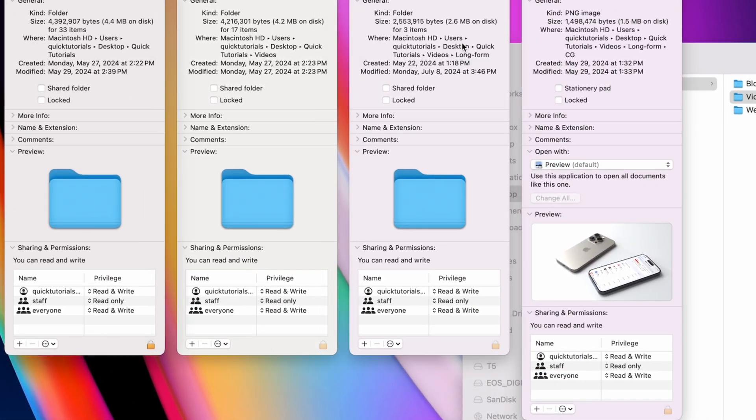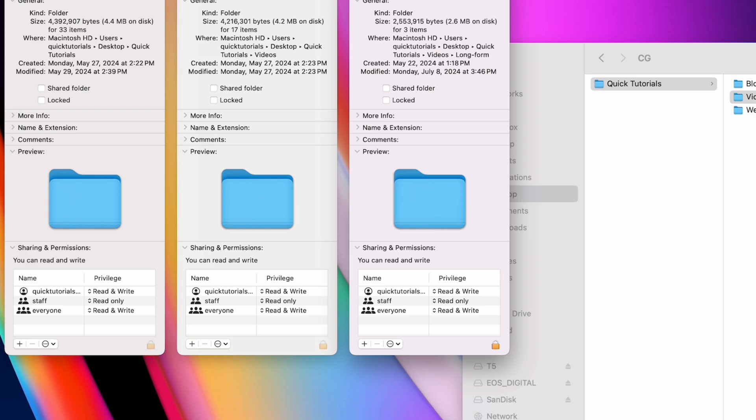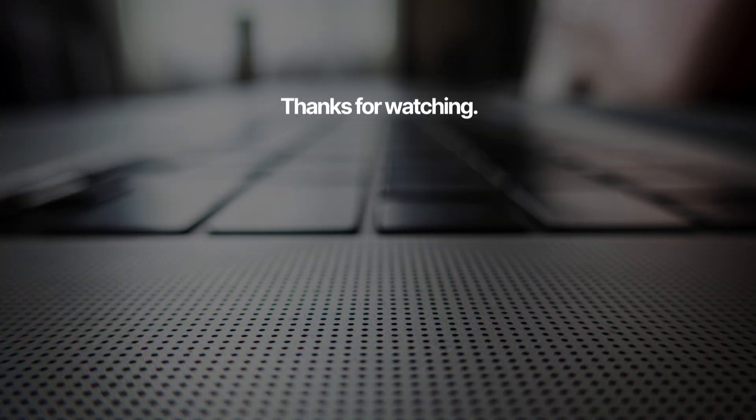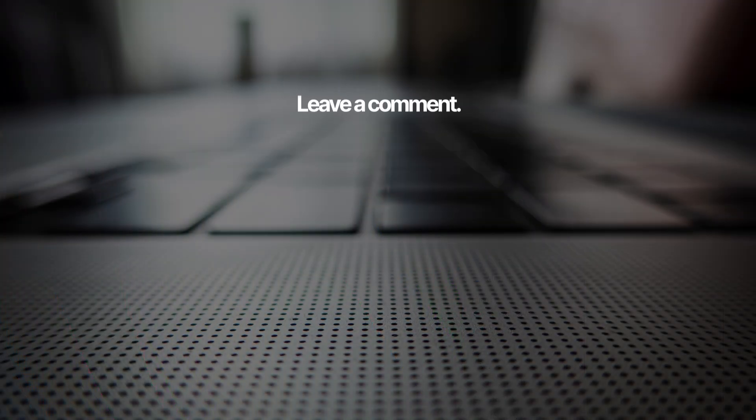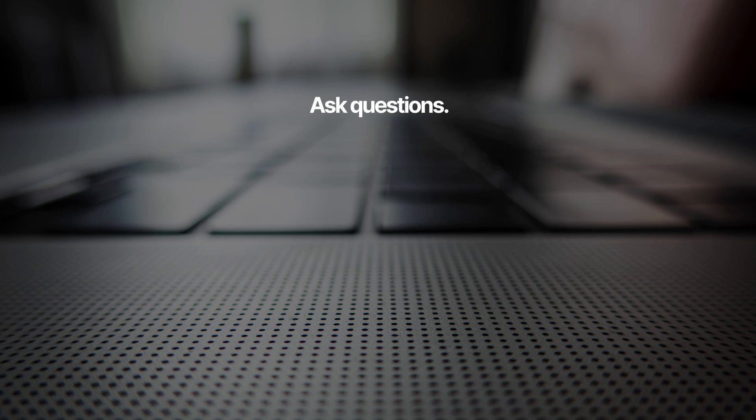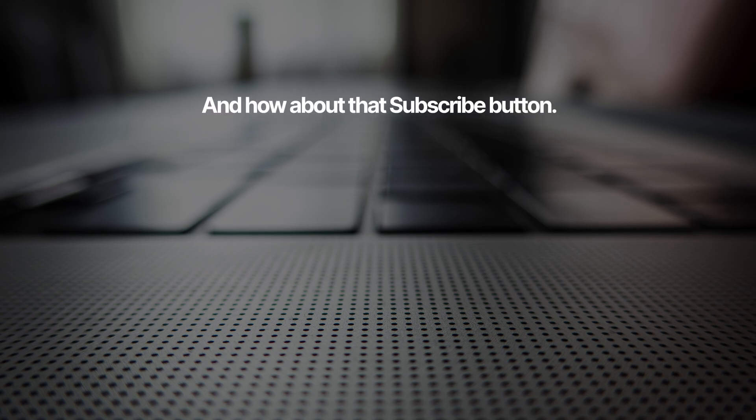So that's how you change permissions to a directory on your Mac. I hope that was helpful. Click the like button if this helped you out, and subscribe to get more quick tutorials like this straight into your YouTube feed.